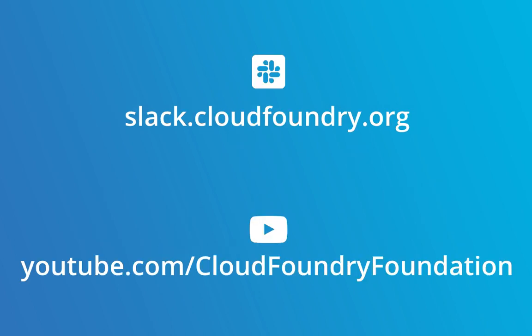Hopefully this tutorial was useful to you. There are a lot more tutorials on our YouTube channel at youtube.com/CloudFoundryFoundation. All the information you need about Cloud Foundry is available at cloudfoundry.org. We also have a Slack group where the entire Cloud Foundry community hangs out. If you have any queries do hop over to the Slack community and get your queries clarified. Thank you for watching. Have a nice day.